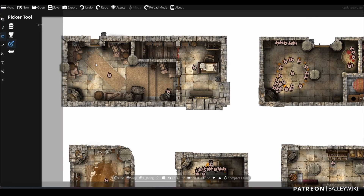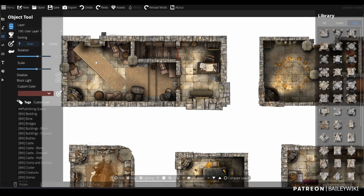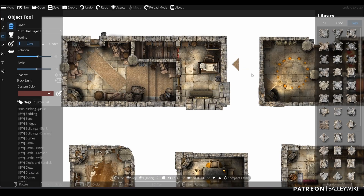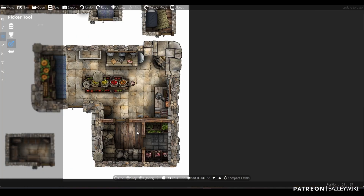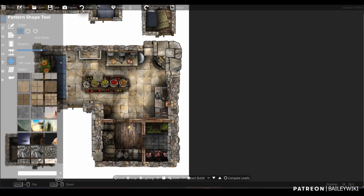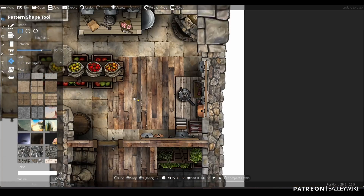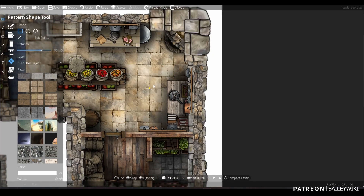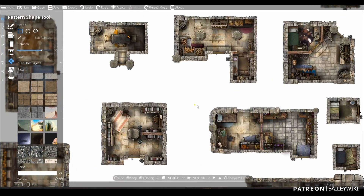I can press a button and select something that I want to replicate, and it just replicates it, including all of its dimensions and everything else. It even works with patterns — just select it, and it takes you straight to the pattern, wherever, whatever pack that was in.